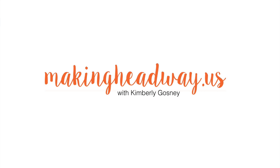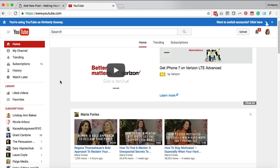I get asked this all the time, how do I take my YouTube videos and pop them on my website? So let's do it!